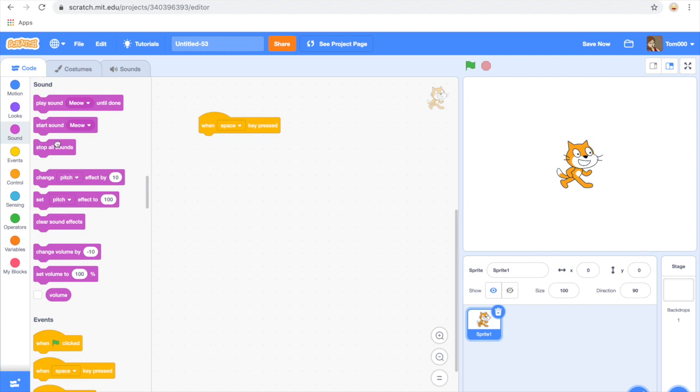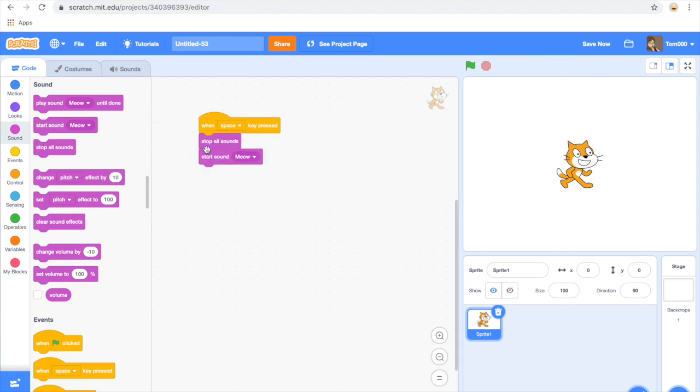Then I like to use the combination of two blocks. Stop all other sounds and then start the sound that I'm recording. The reason I do this is so that multiple sounds aren't played all at once. You can if you like use the play sound until done block instead.